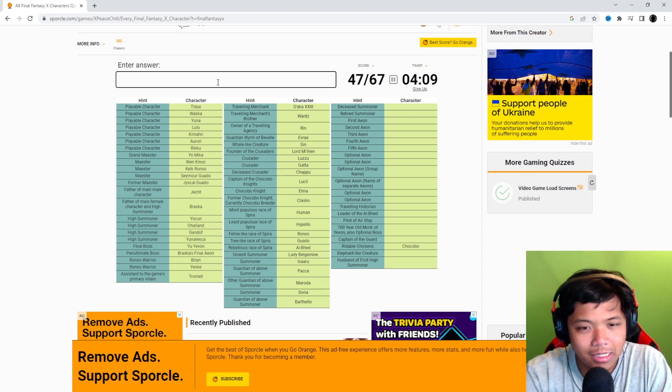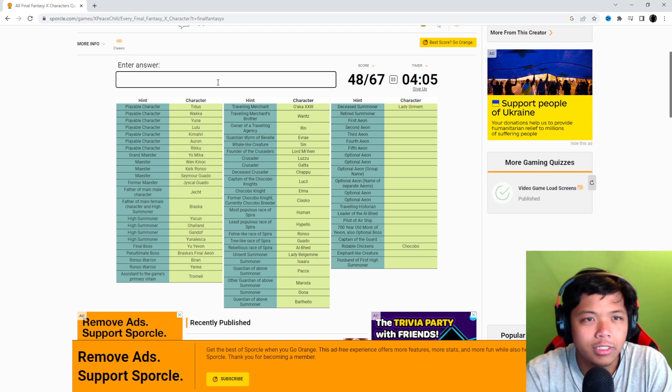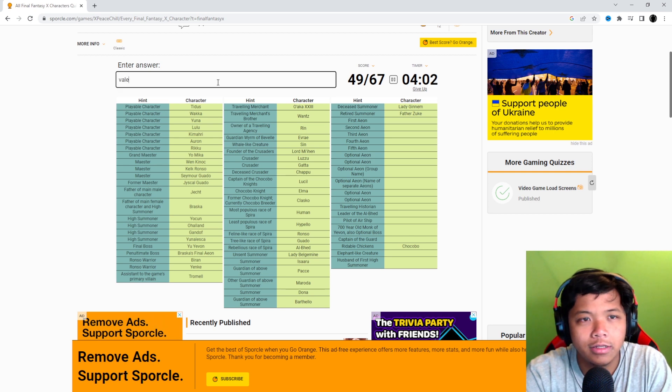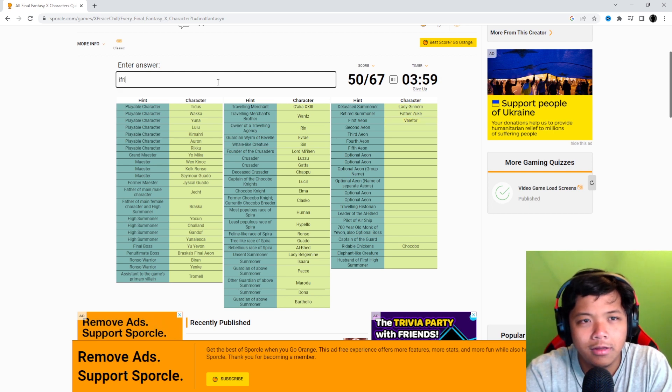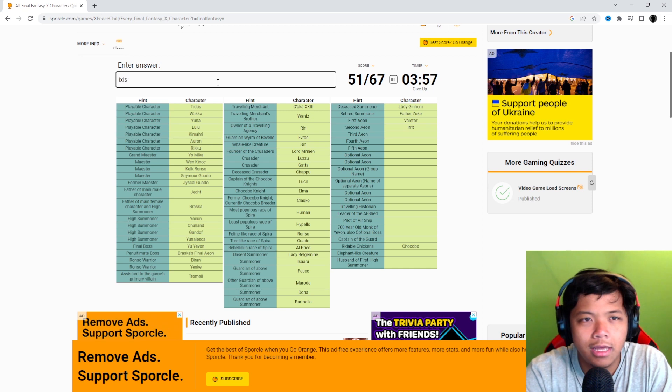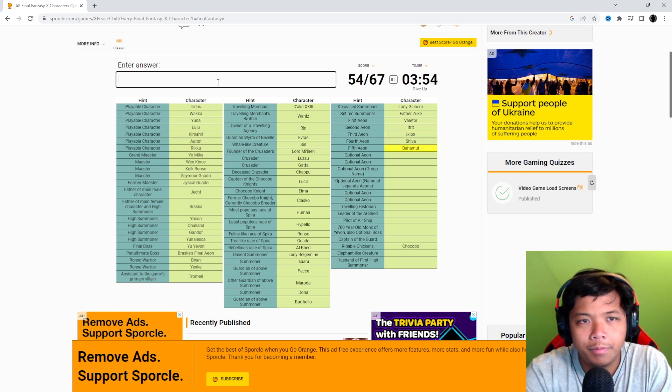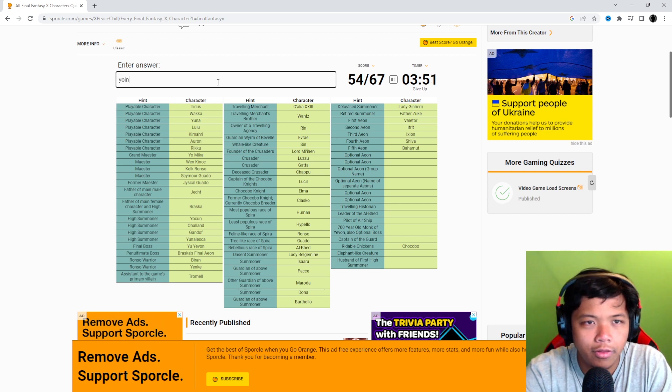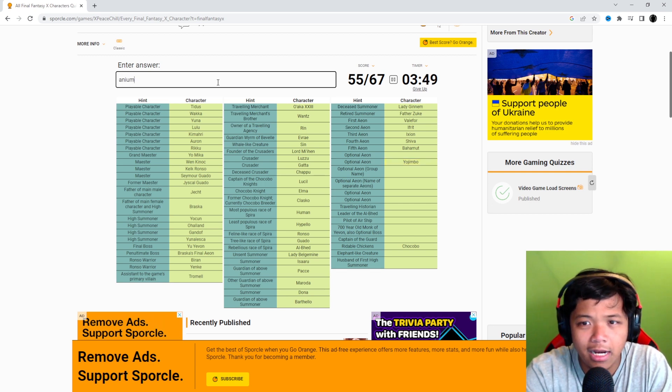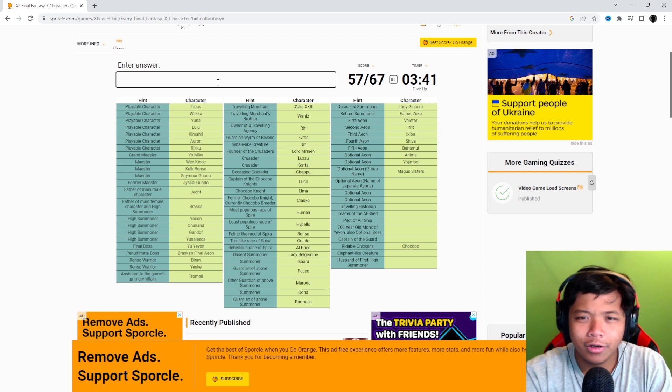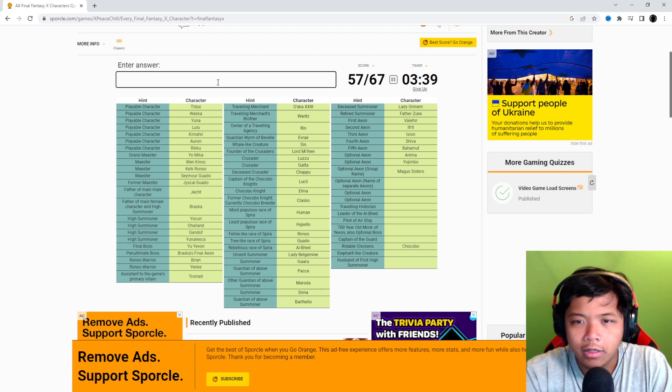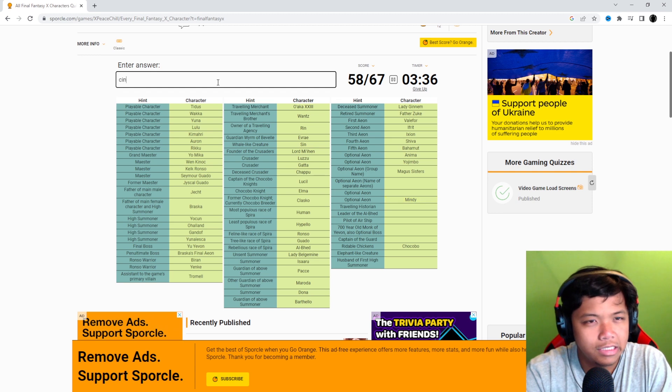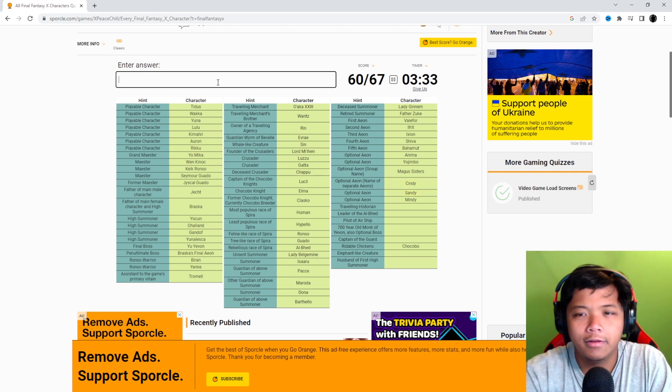Another deceased Summoner. This is Ginnem? Yes. Retired Summoner is Zuke because he's still alive. First Aeon is Valefor. Okay. So now we're naming the Aeons once again. Optional Aeon is Yojimbo and Anima. You could have at least put it in chronological order. Optional Aeon. Name of them separately. I guess we have Mindy. Cindy? And Sandy. All right.